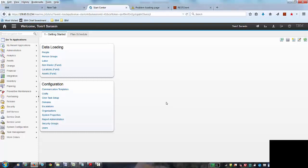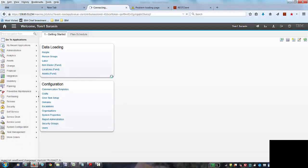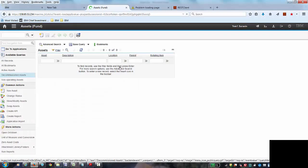So this session will cover data loading for assets. I'm in the Getting Started Start Center and in the Data Center portlet there's a link to my asset application.